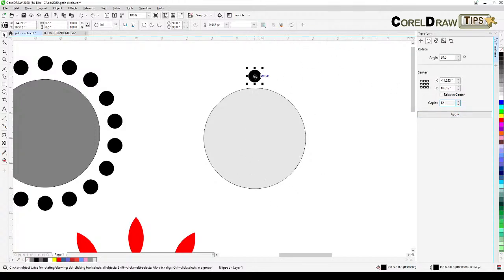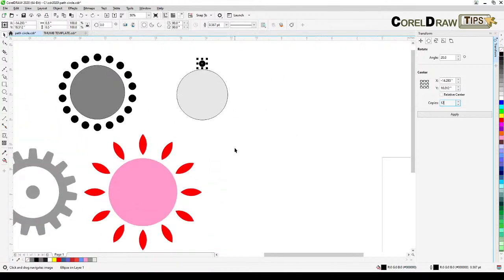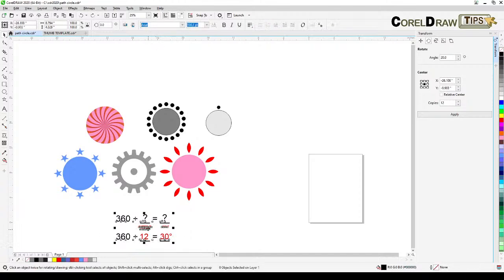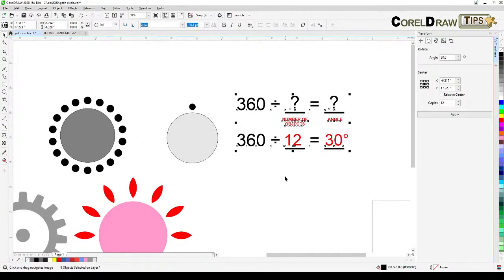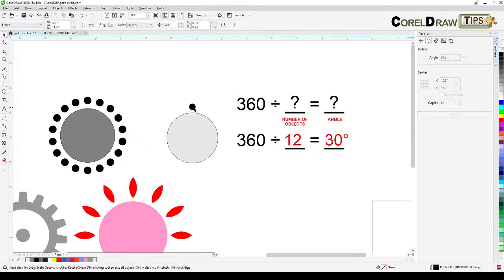Now for the angle: a full circle is 360 degrees. The formula is 360 divided by the number of objects you want to distribute — that result is the angle. For example, for 12 objects: 360 divided by 12 equals 30, so the angle is 30 degrees.